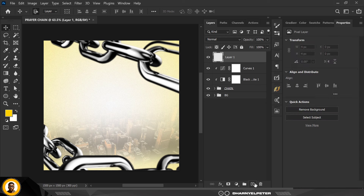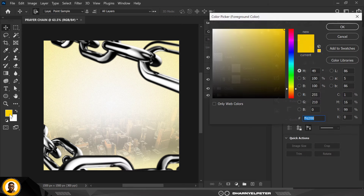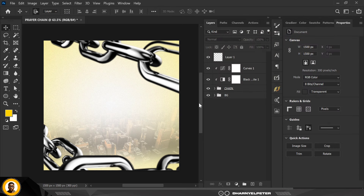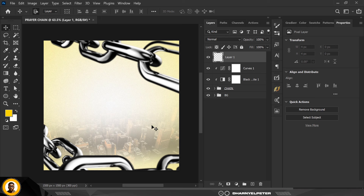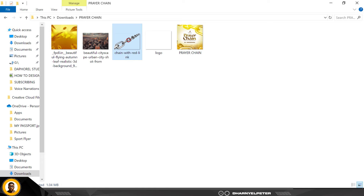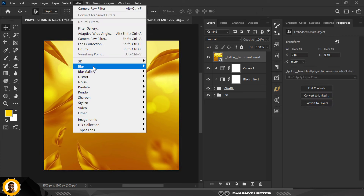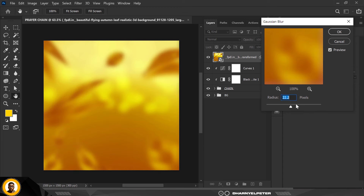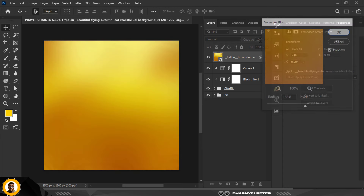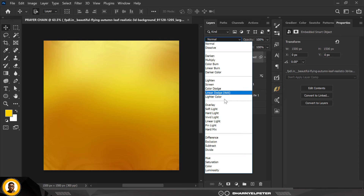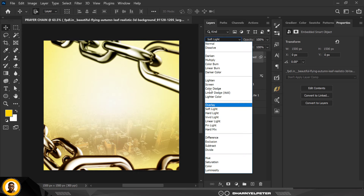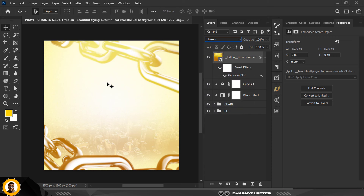Create a new layer on top. Layers are one of the most important things in Photoshop. Before bringing in the next image, set your foreground color to the yellowish color we're using. Bring in the image, go to Filter, Blur, Gaussian Blur, and increase the blur value, then click OK.